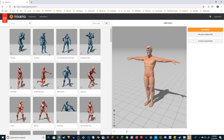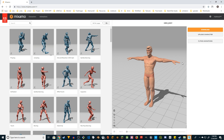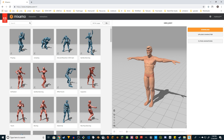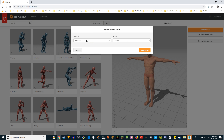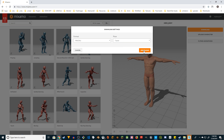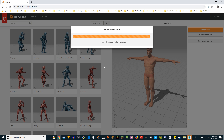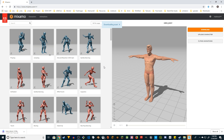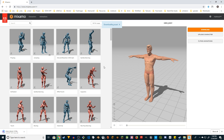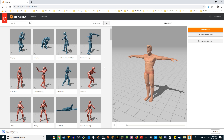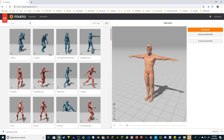So I created an Adobe Fuse character, uploaded it to Mixamo, and now I'm going to download it in FBX format. So while that's downloading, there are a couple of things you have to do. I have the 3DS Max one-month free trial since I don't normally use 3DS Max — you can do the same thing.